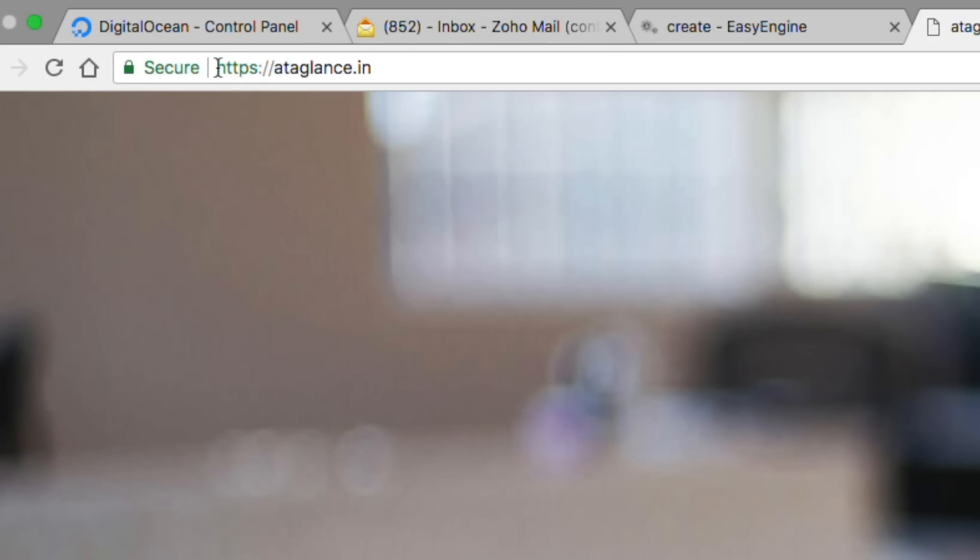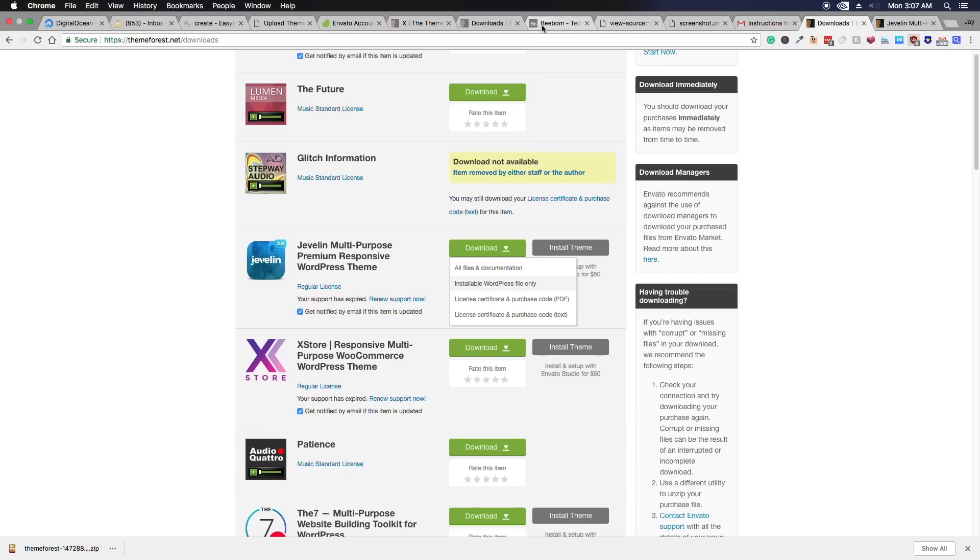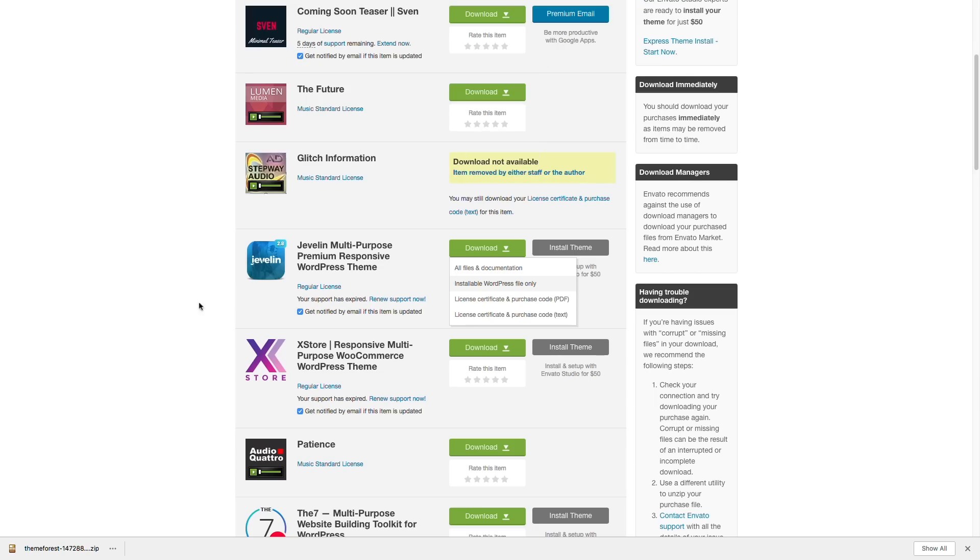Now we'll just log in and the first thing that I do after installing WordPress is to change the theme asap with my favorite one. So I'll just go to themeforest.net. I'll choose a premium theme and buy it.